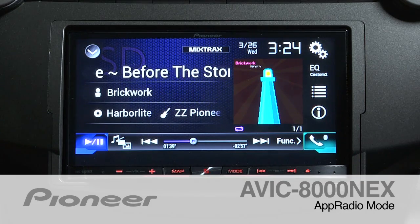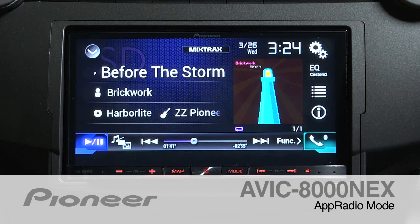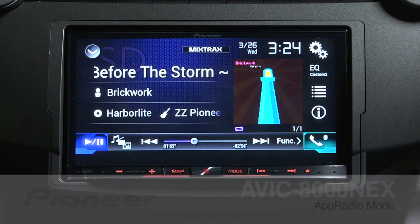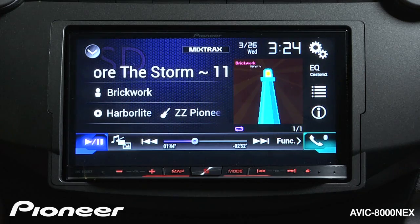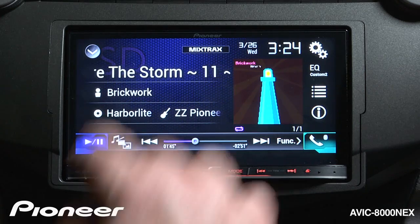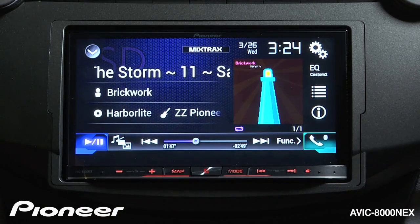The AVIC 8000 Next features Pioneer's App Radio Mode. App Radio Mode allows you to operate apps from your compatible phone right on the screen of the 8000.